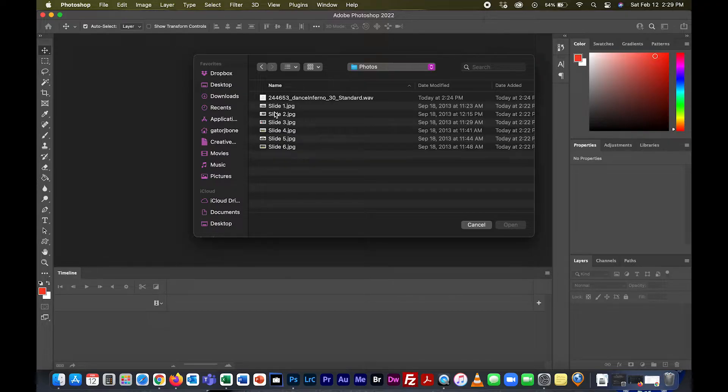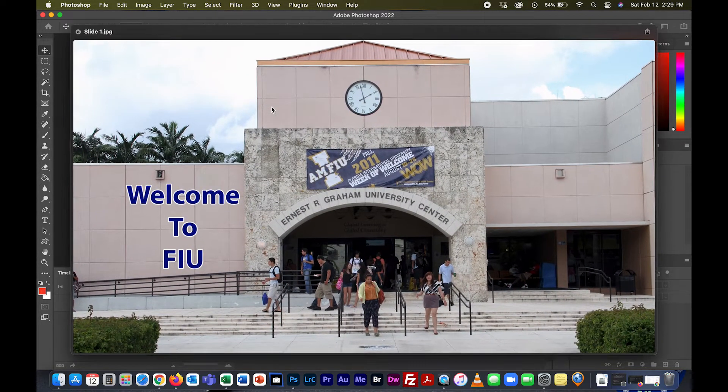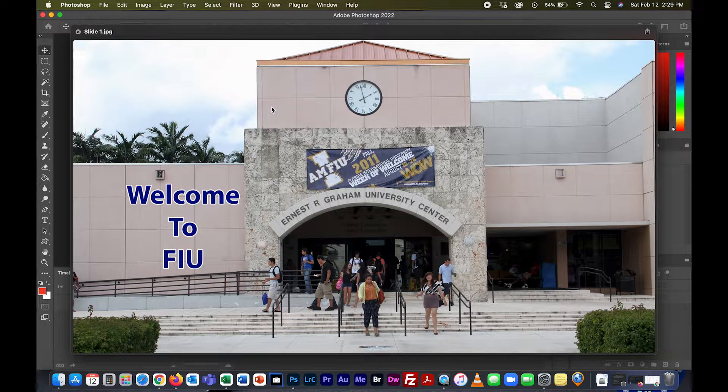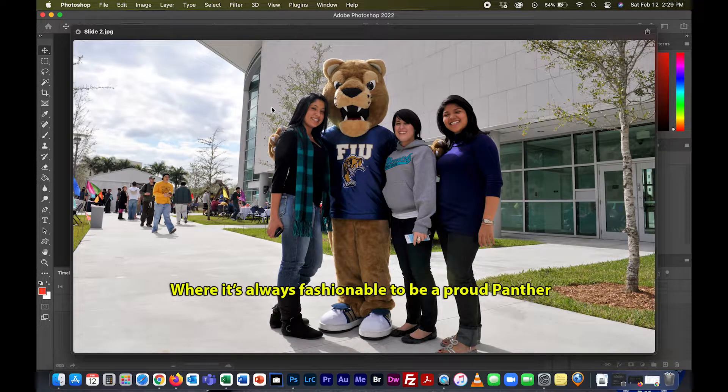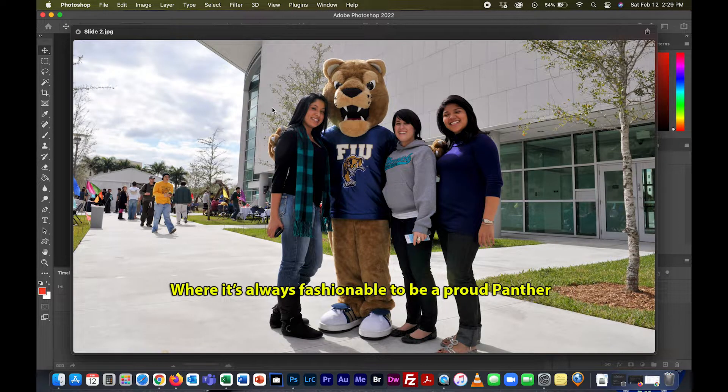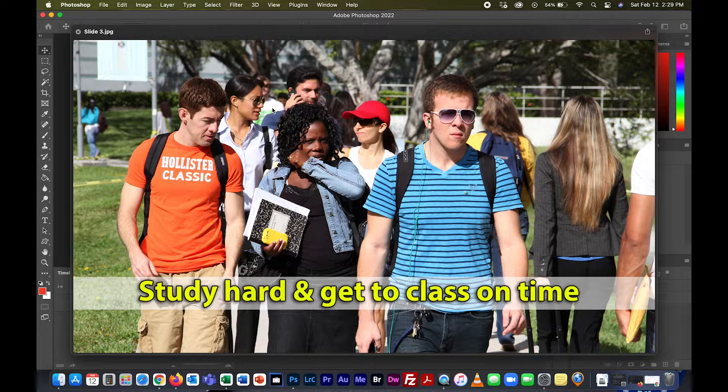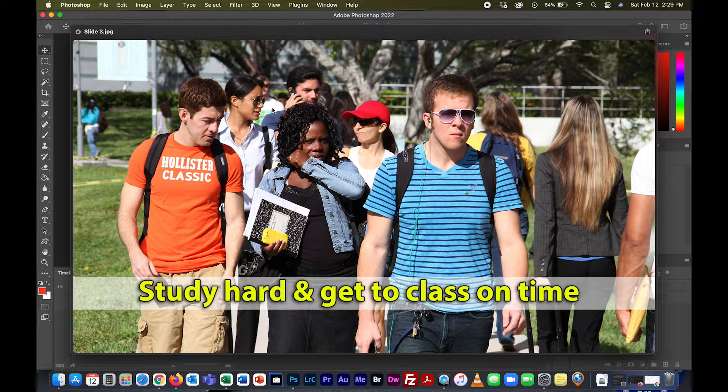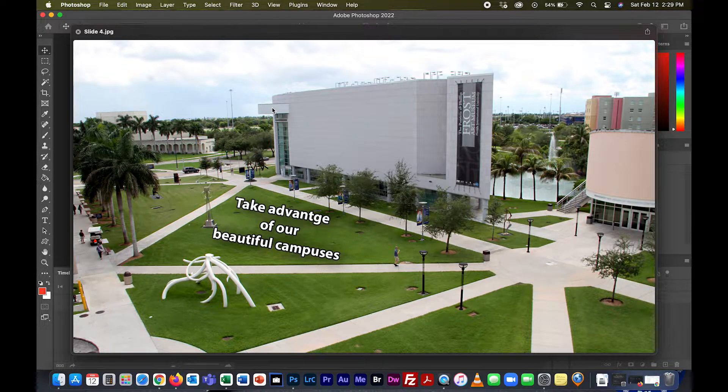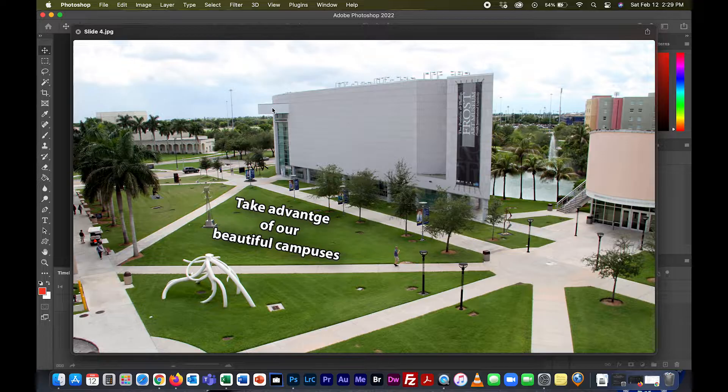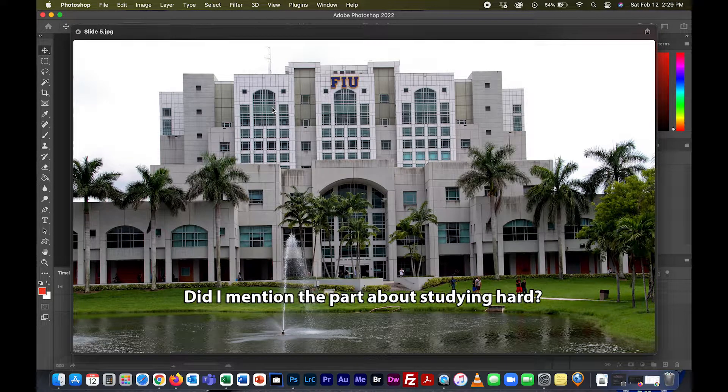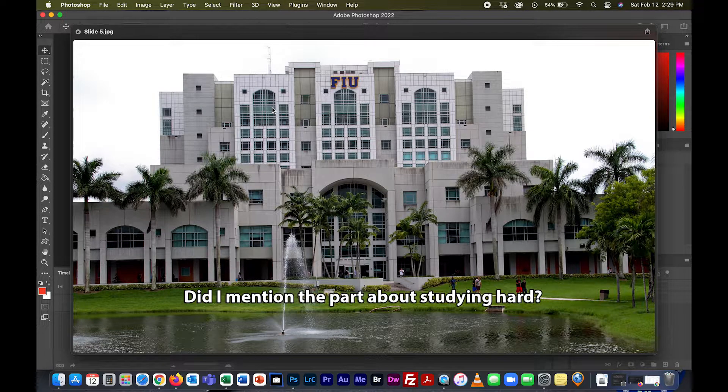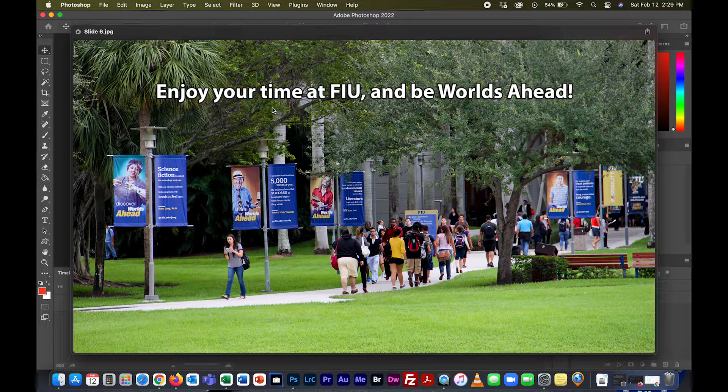I have slide one: welcome to FIU. Slide two: where it's always fashionable to be a proud panther. Slide three: study hard and get to class on time. Take advantage of our beautiful campuses. Did I mention the part about studying hard?